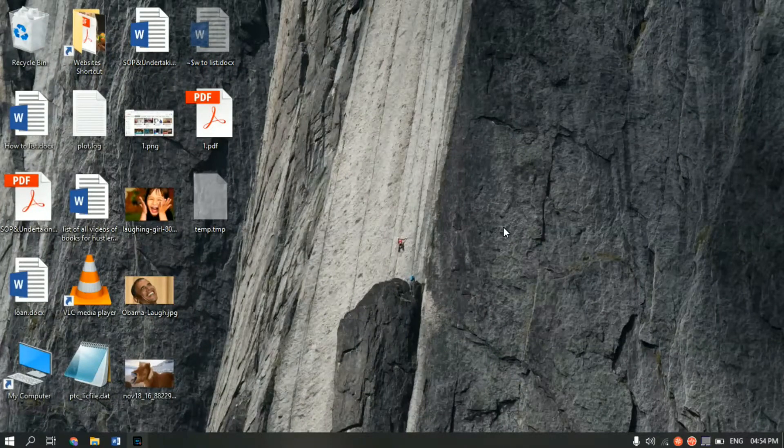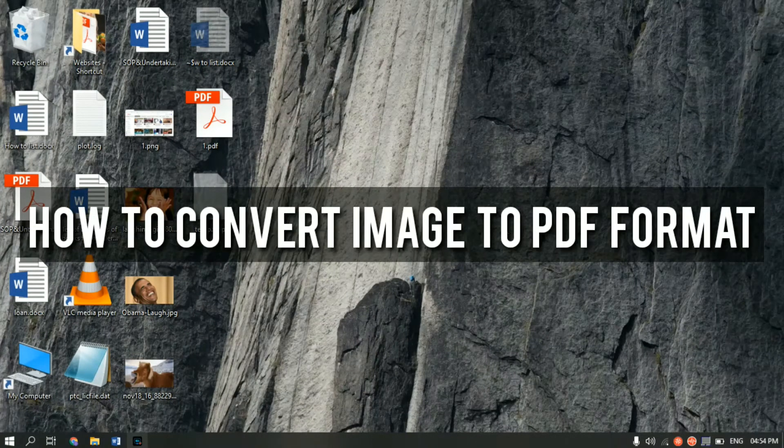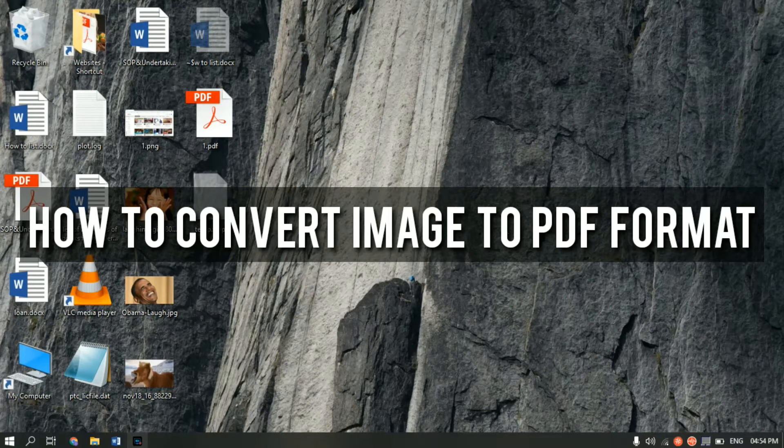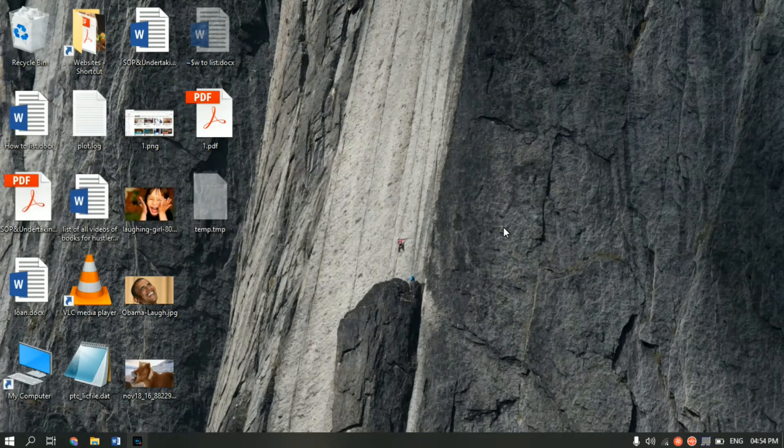Hello guys, Jayesh here. In this video I'll be showing you how to convert any JPEG or PNG image into a PDF format. So let's get started.